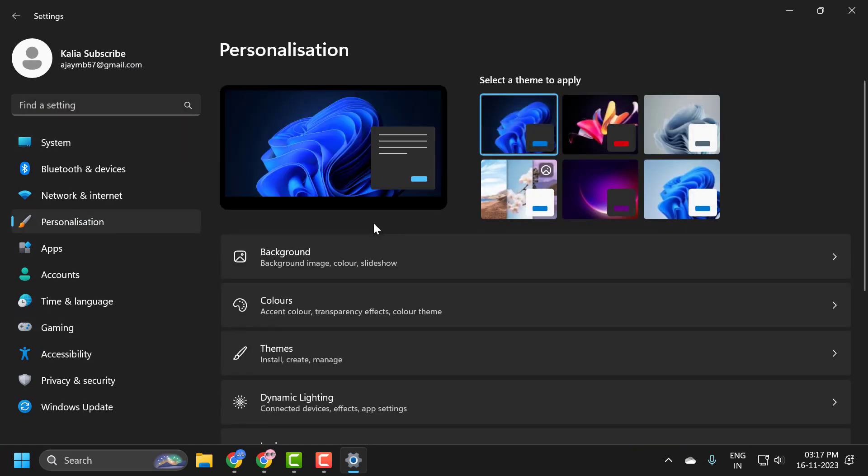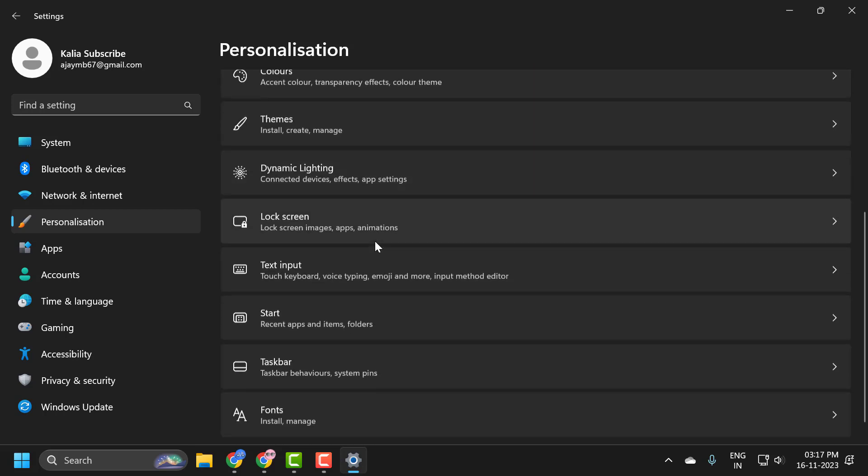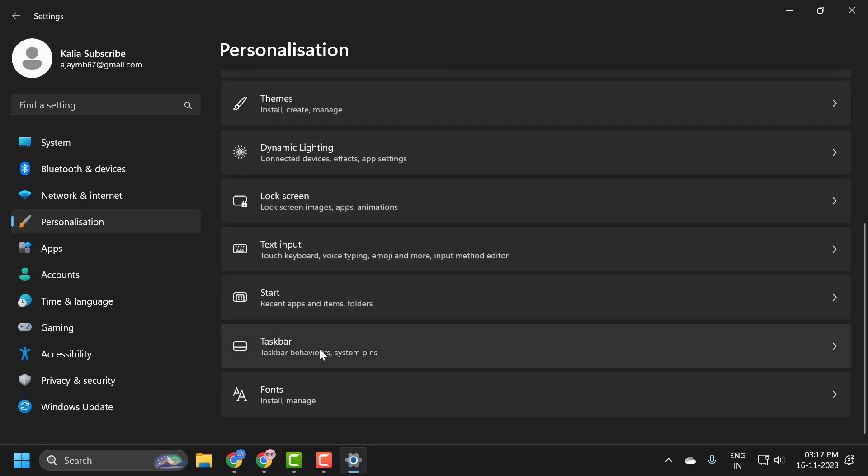On the right side, you just need to scroll down and select the Taskbar.